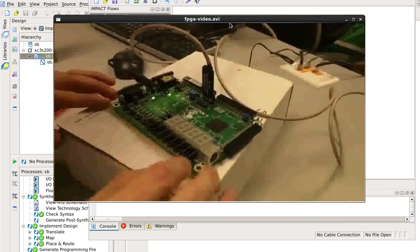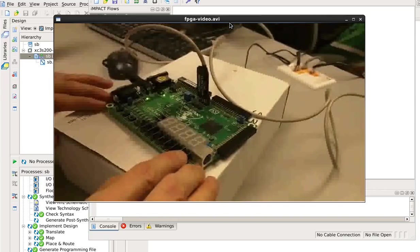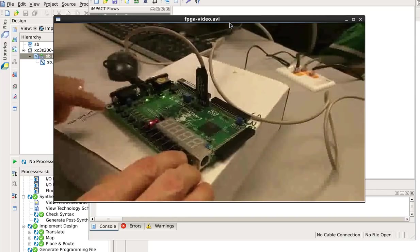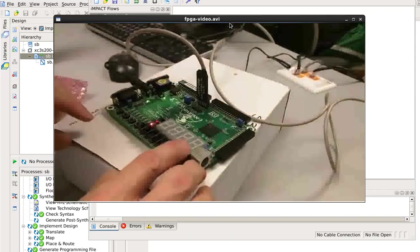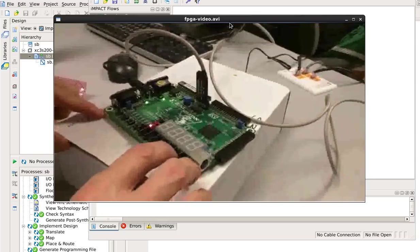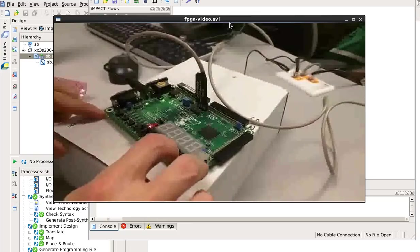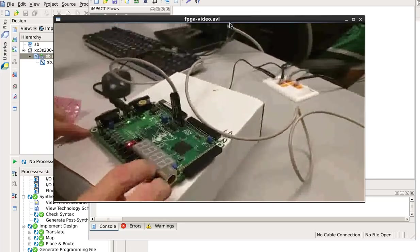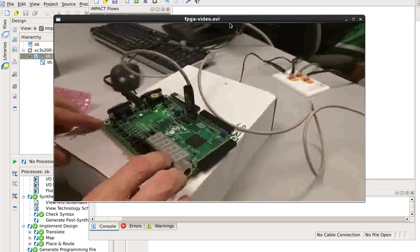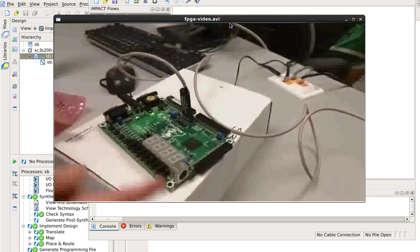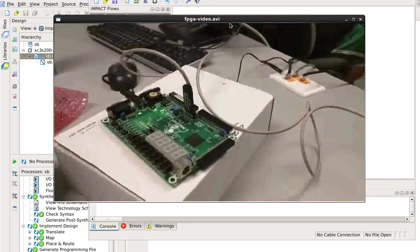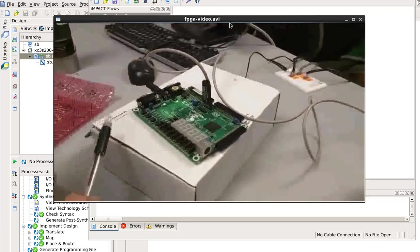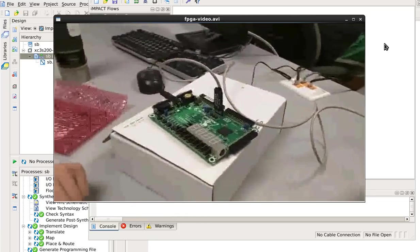Come back here — you can see it has been programmed. Input 0, 0: the output is 0. Input 0, 1: the output is 1. Input 1, 1: output is 1. Input 1, 0: output is 1. And so that's how you program a Field Programmable Gate Array board. Thank you. Bye.